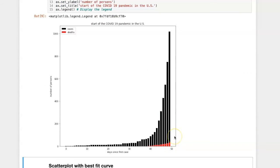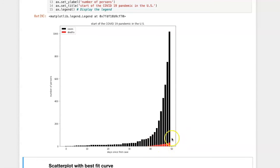the bars for deaths are placed on top of the bars for cases and it's perhaps a little easier to see the relationship between the two.